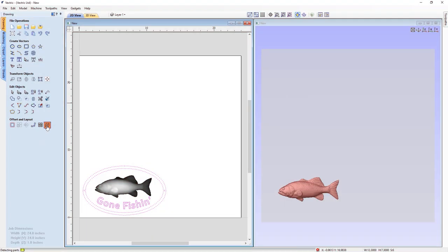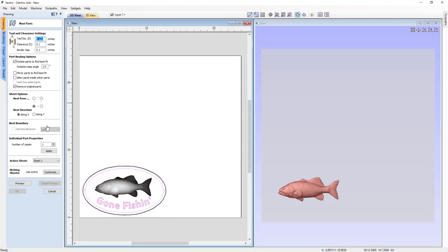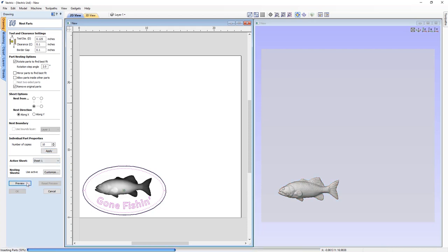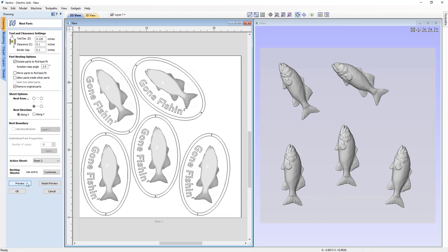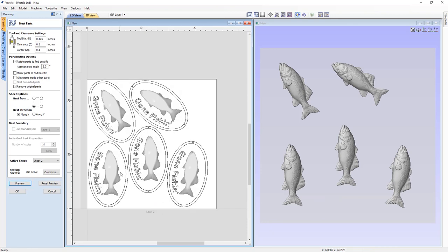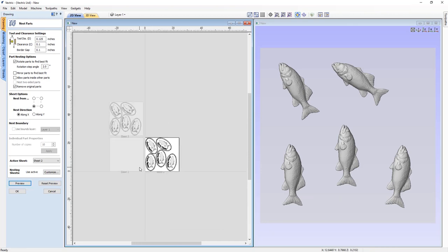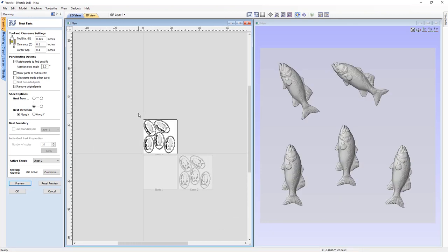When nesting in the software, it is now possible to nest components across multiple sheets. We've also added the ability to nest both components and vectors simultaneously within your job. Perfect for projects that have a combination of vectors and reliefs within them.